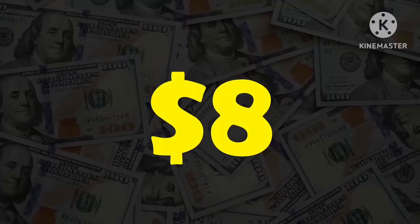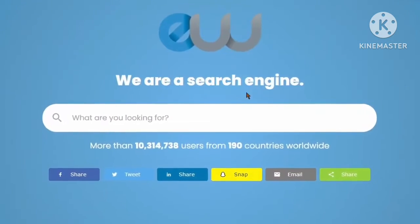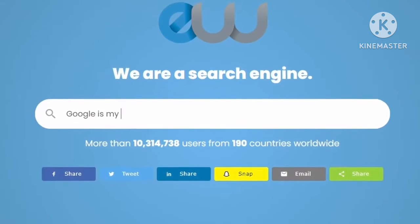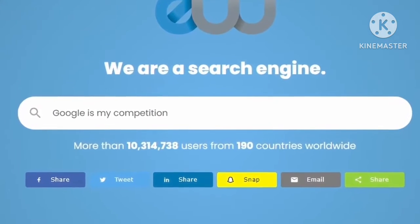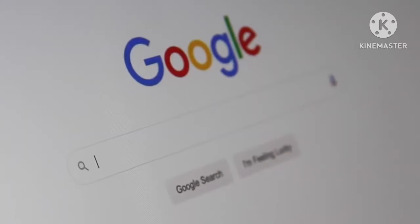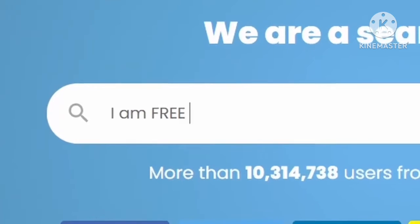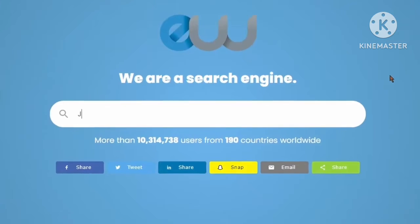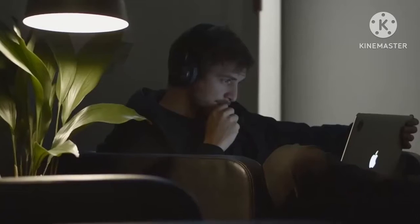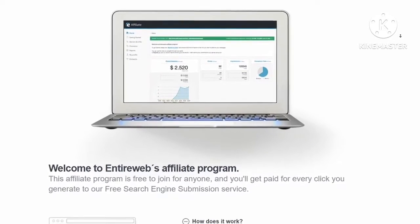Entire Web pays you 20 cents per click, equivalent to eight dollars for 40 clicks. The reason they pay you is because Google is a massive competitor and they want to attract more people to use their search engine over Google. They pay 20 cents per click because Google doesn't, and 20 cents per click is pretty good considering it's absolutely free. Jump on this as soon as possible and take advantage of the second website I'm about to show you.